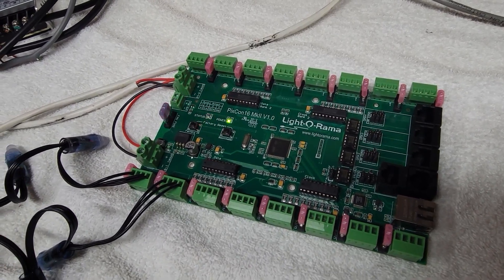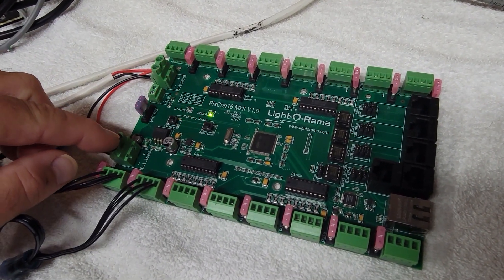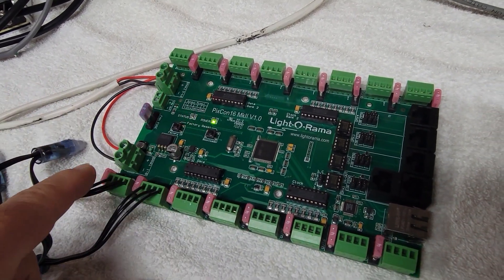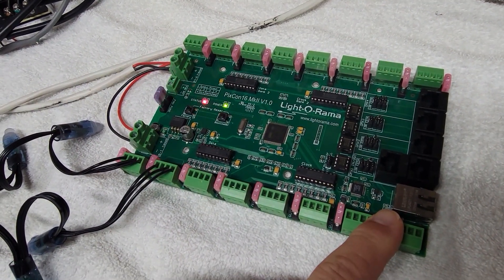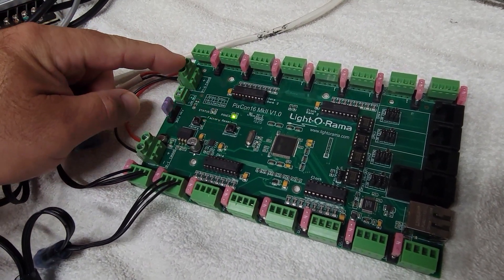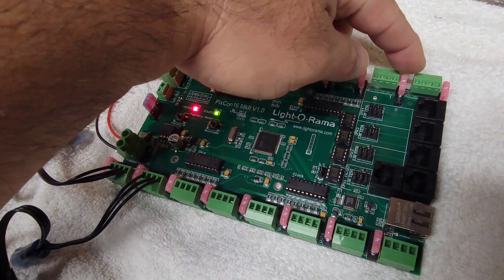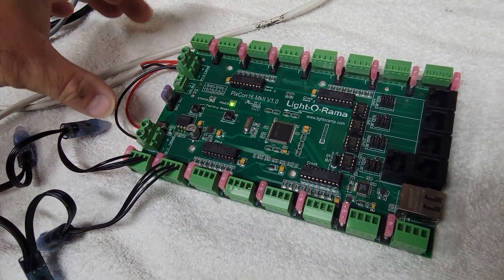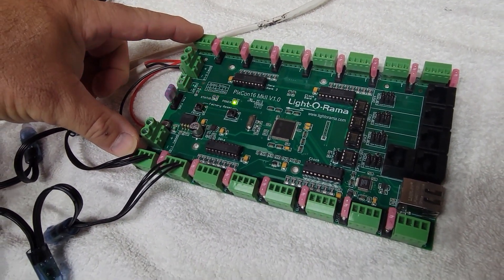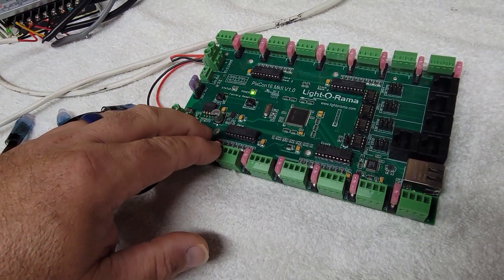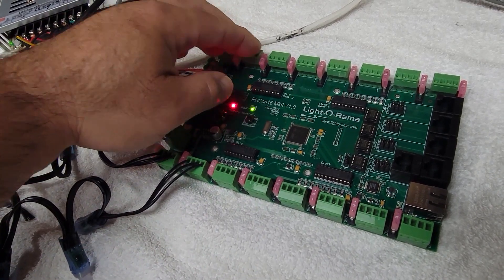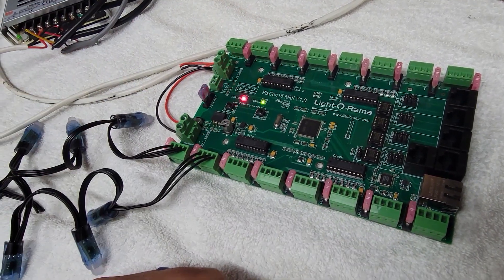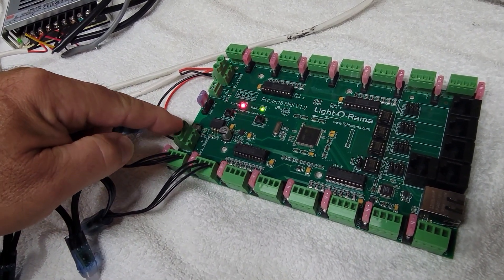It does have two separate banks. Banks 1 through 8 run these 8 ports here. Bank 9 through 16 is powered from this plug and it runs these ports here. One important thing to note is that this is a dual voltage board and by that I mean you could run 5 volt pixels on one side and 12 volt pixels on the other or vice versa.